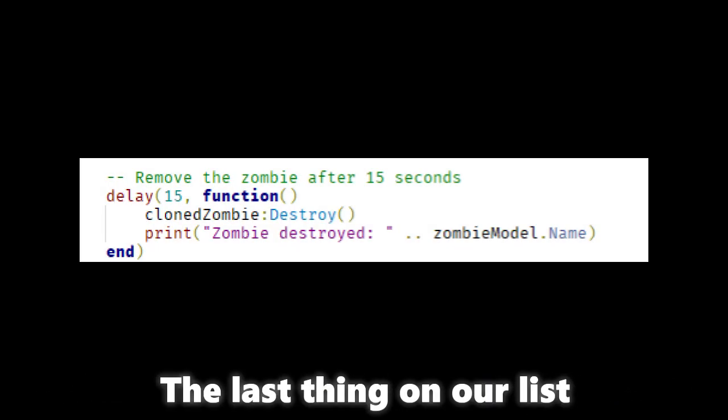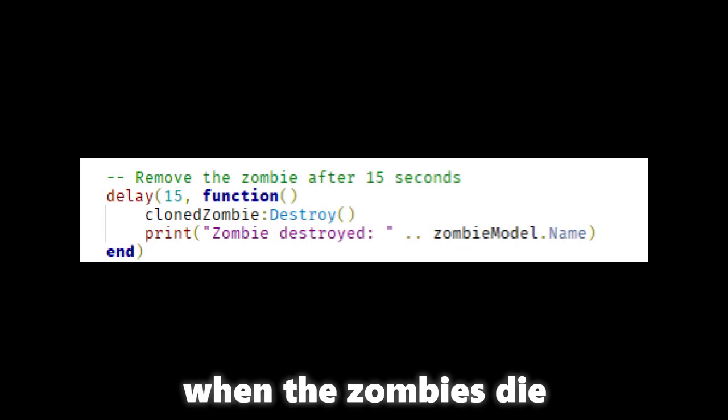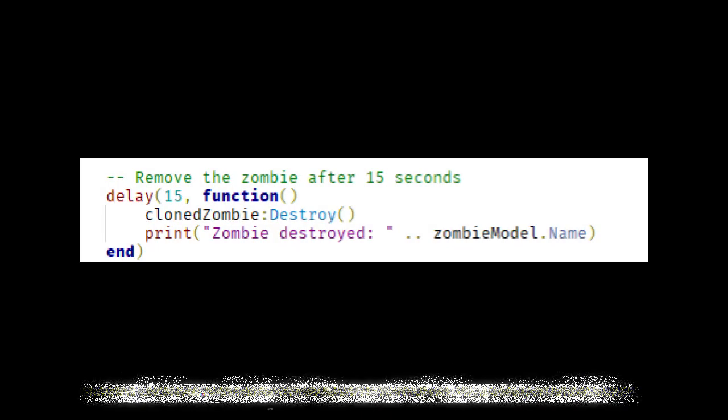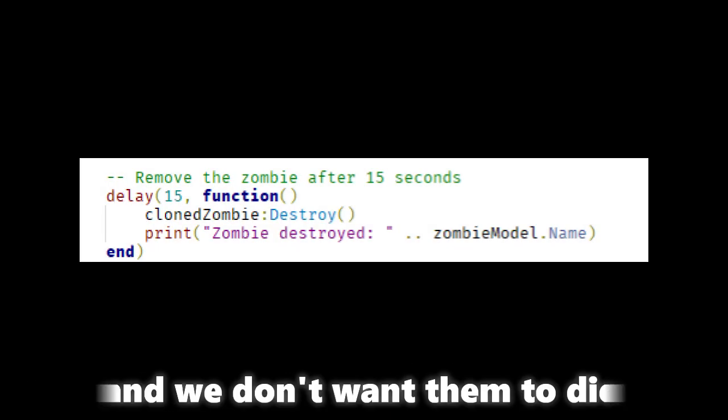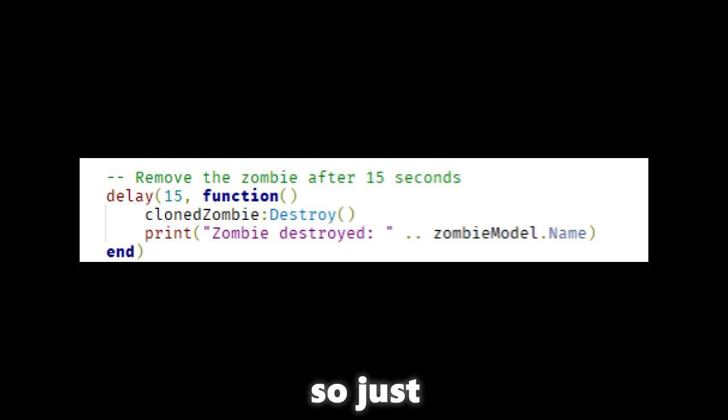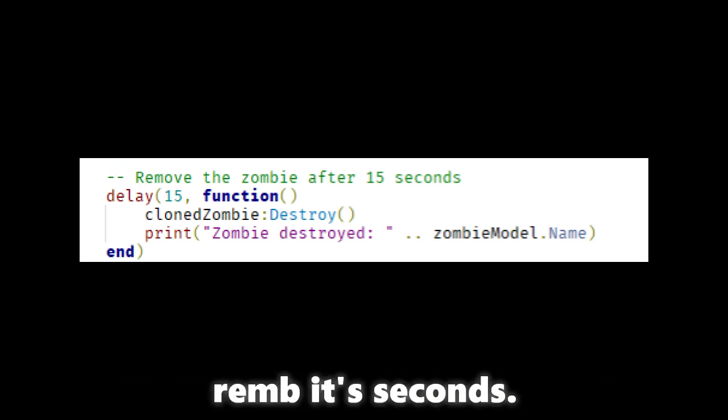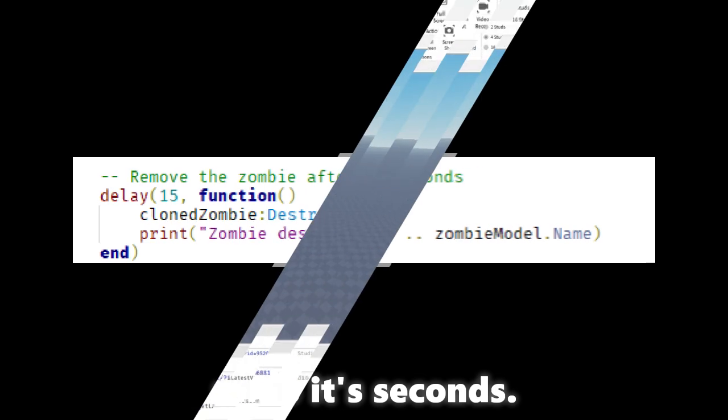The last thing on our list is when the zombies die, and we don't want them to die after 15 seconds. So just change the 15 to whatever you like. Remember it's seconds.